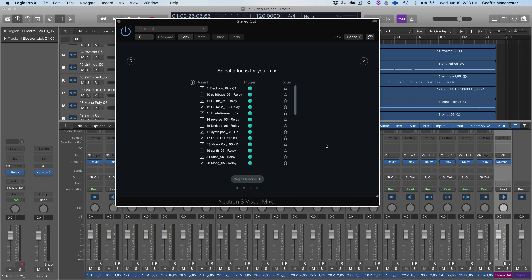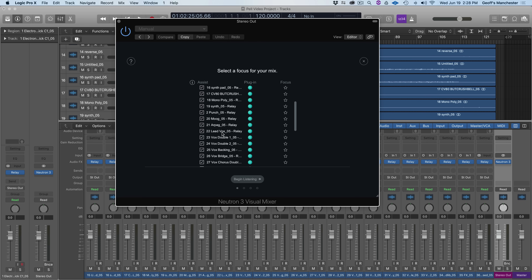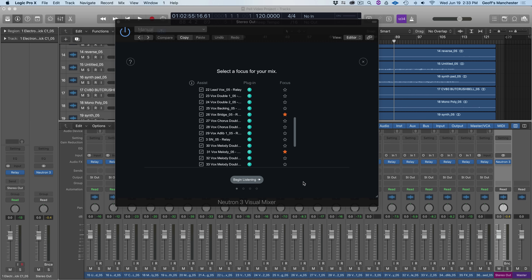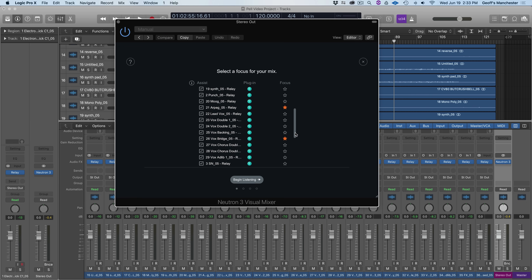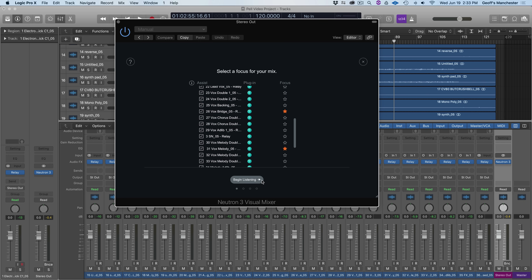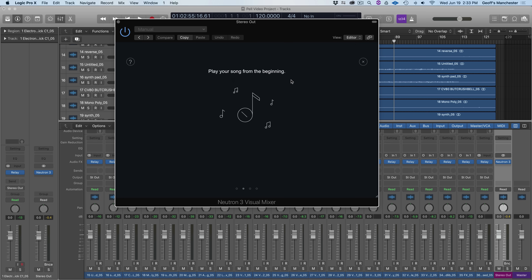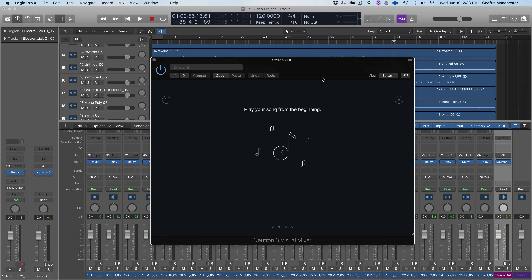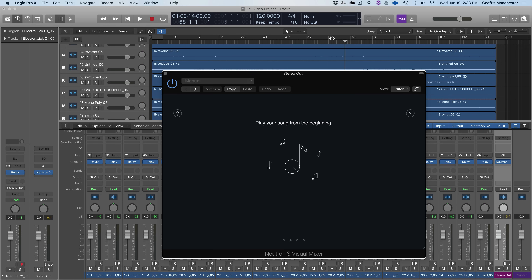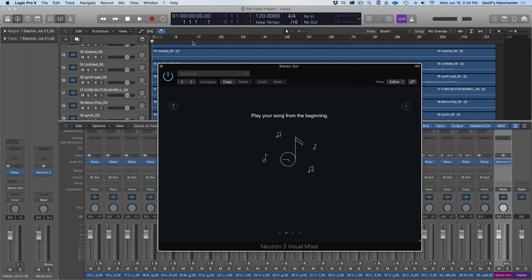From here we have to choose a focus — what do you want to be the loudest or most intelligible in your mix for this initial gain balance? I know the session well, so I'm choosing two focus tracks: track 22, the lead vocal, and this vocal bridge. You can choose as many focuses as you want but at least one is required. I'll press Begin Listening, then return the playhead to the very beginning and press the space bar to start audio.